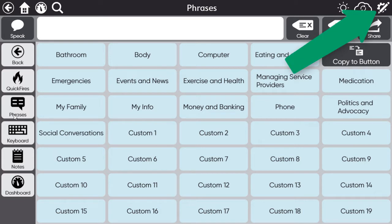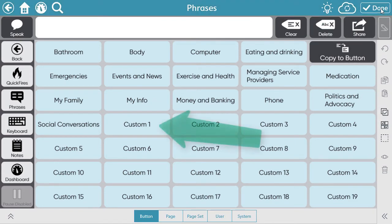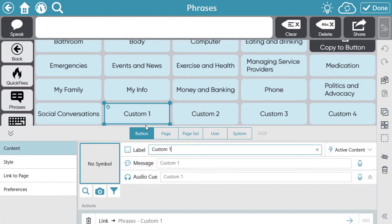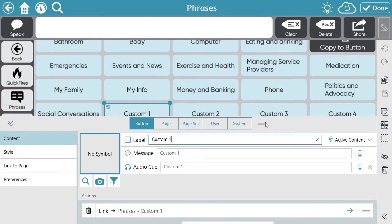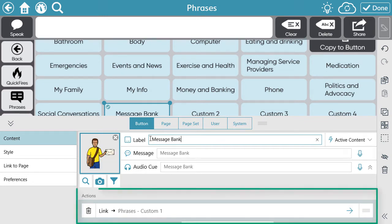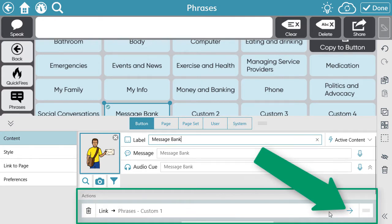Then select the edit icon. Select the button on the page that you want to use for your recorded messages. Update the label as needed. If it's a button that is already linked to a blank page, like the example I am showing you, you need to modify the action by selecting the blue arrow on the right of the action listed.